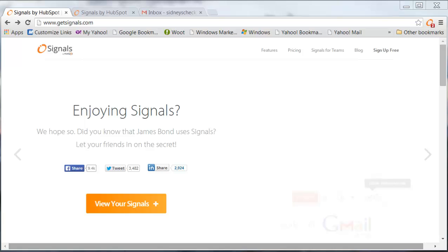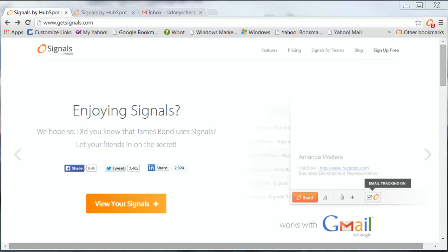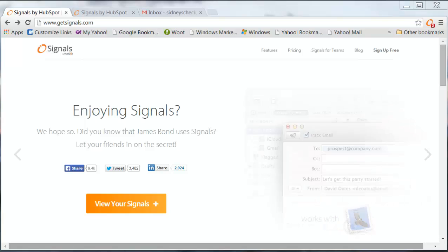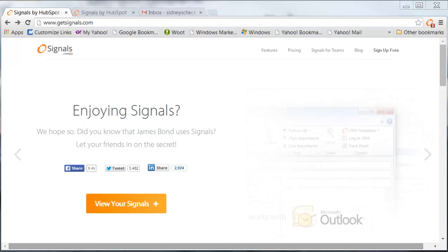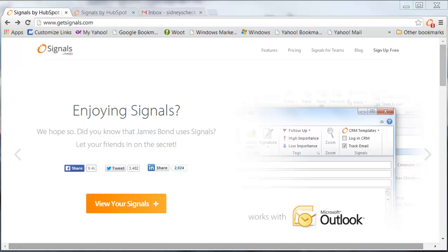It's working in my Gmail which I primarily use. It will work in Outlook. It will work within your iPhone and there's other ways that you could track your emails as well.